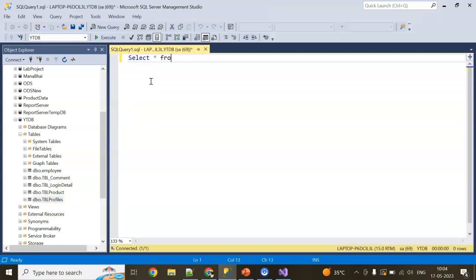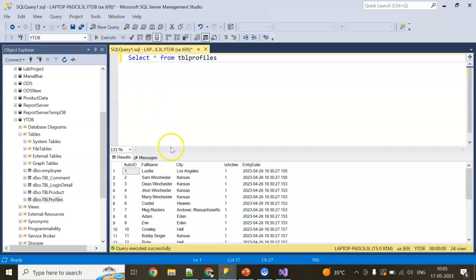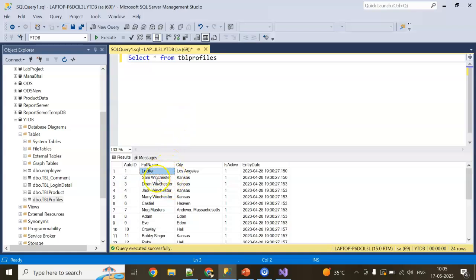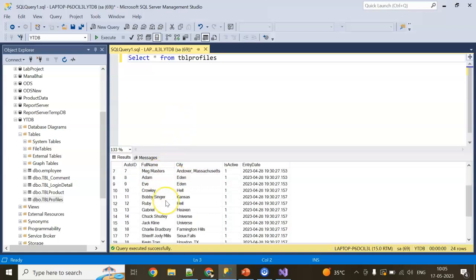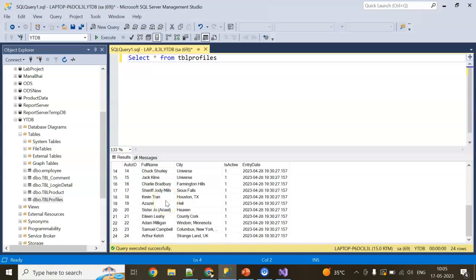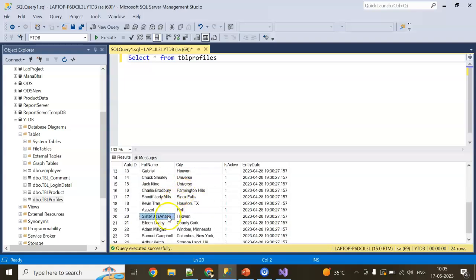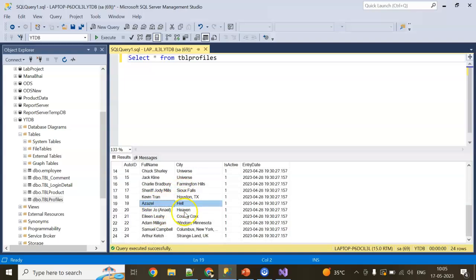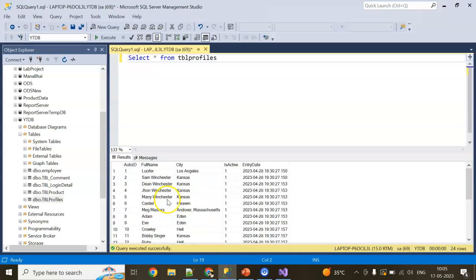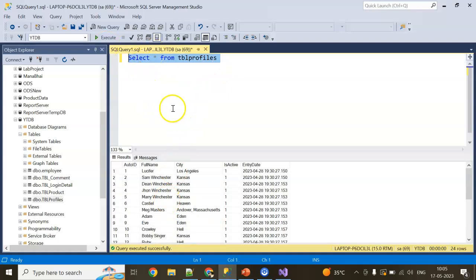I'm a great fan of Supernatural, the Amazon Prime series. If you've ever seen this one - these are the Supernatural profiles: Lucifer, Sam Winchester, Dean Winchester, John Winchester, everything whatever I remember I added into this table, and even the city. You can laugh at that. I'm going to use this table to implement ADO.NET.